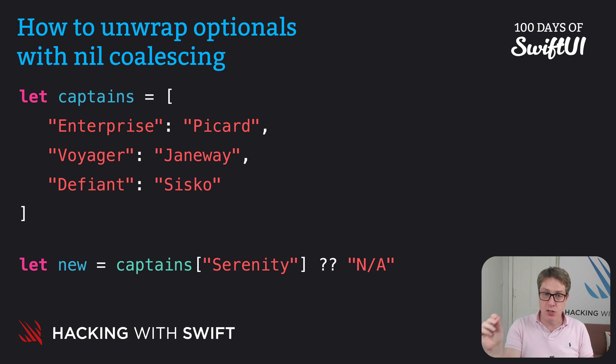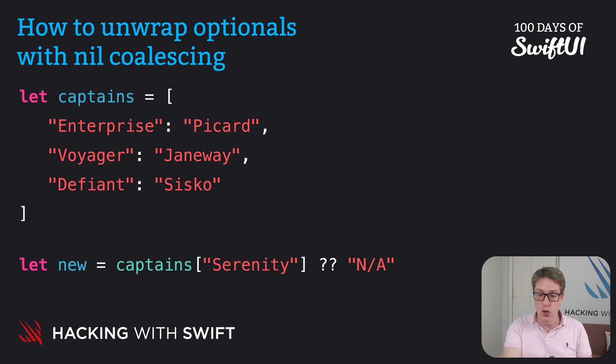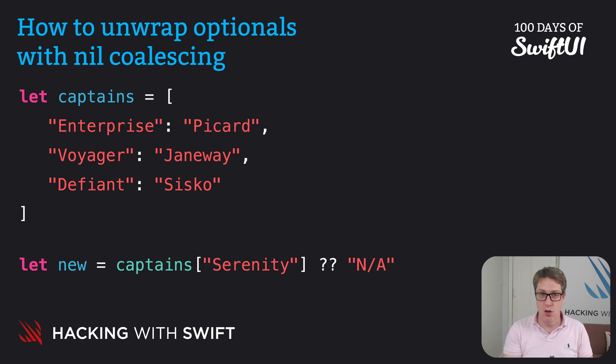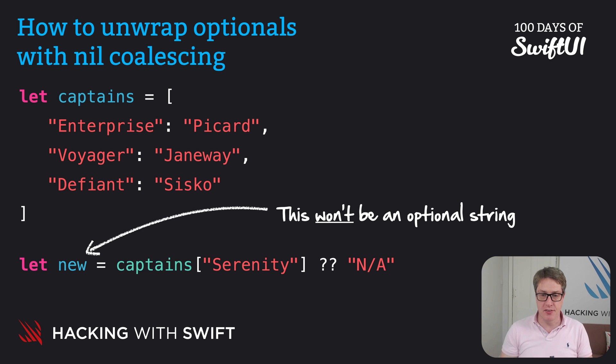This means no matter what the optional contains—a value or nil—the end result is that 'new' will be a real string, not an optional one. It might be the string from the captains dictionary, it might be N/A, but either way it will not be an optional string anymore.